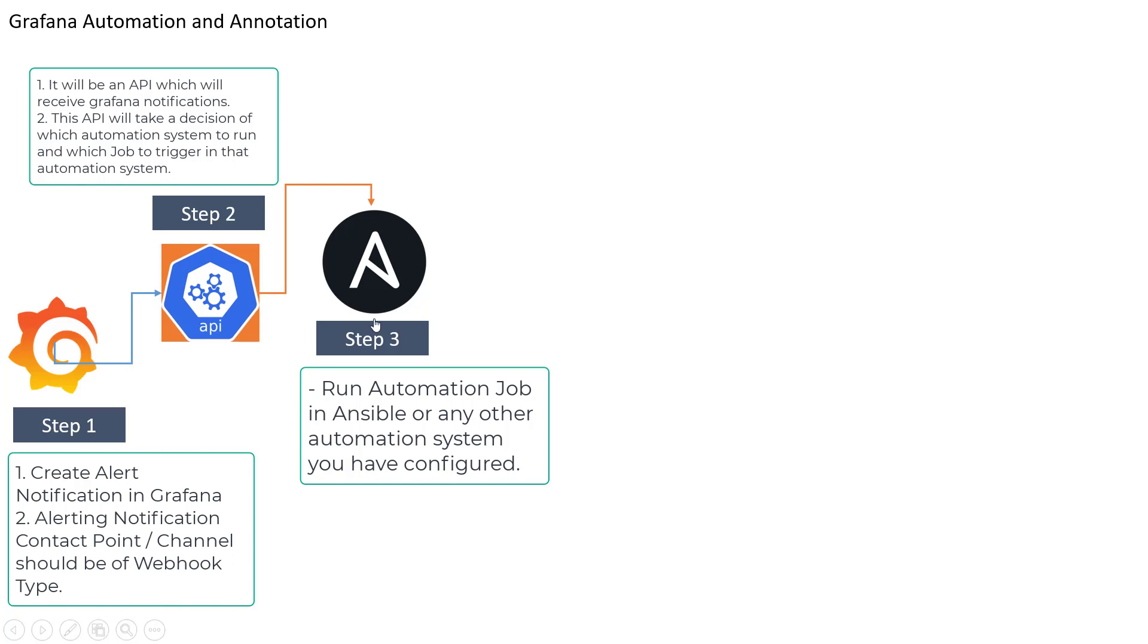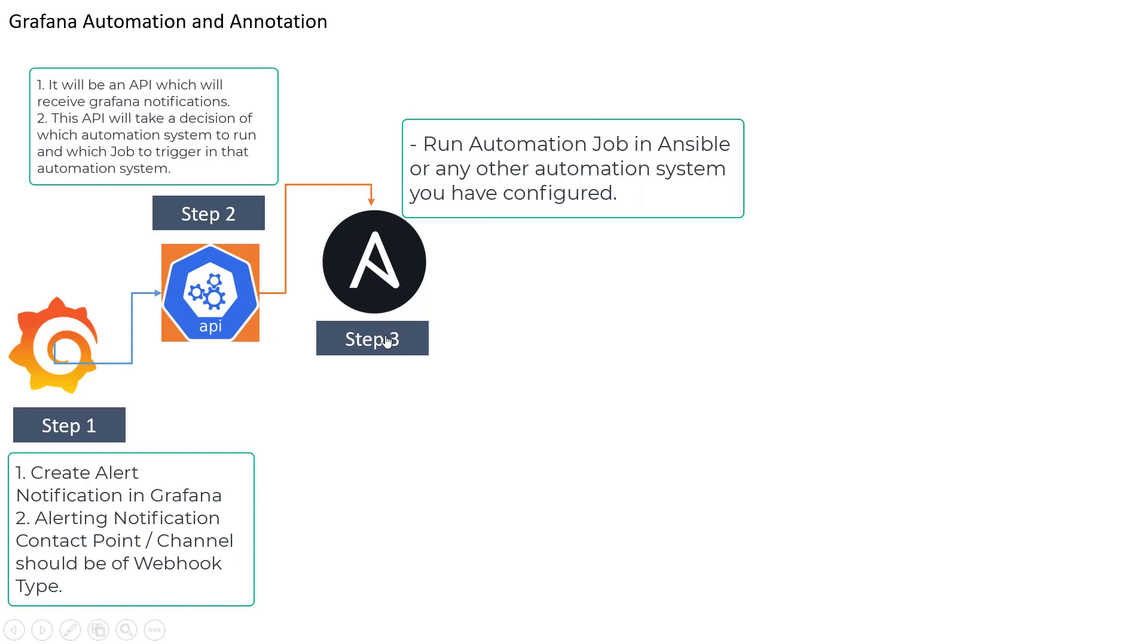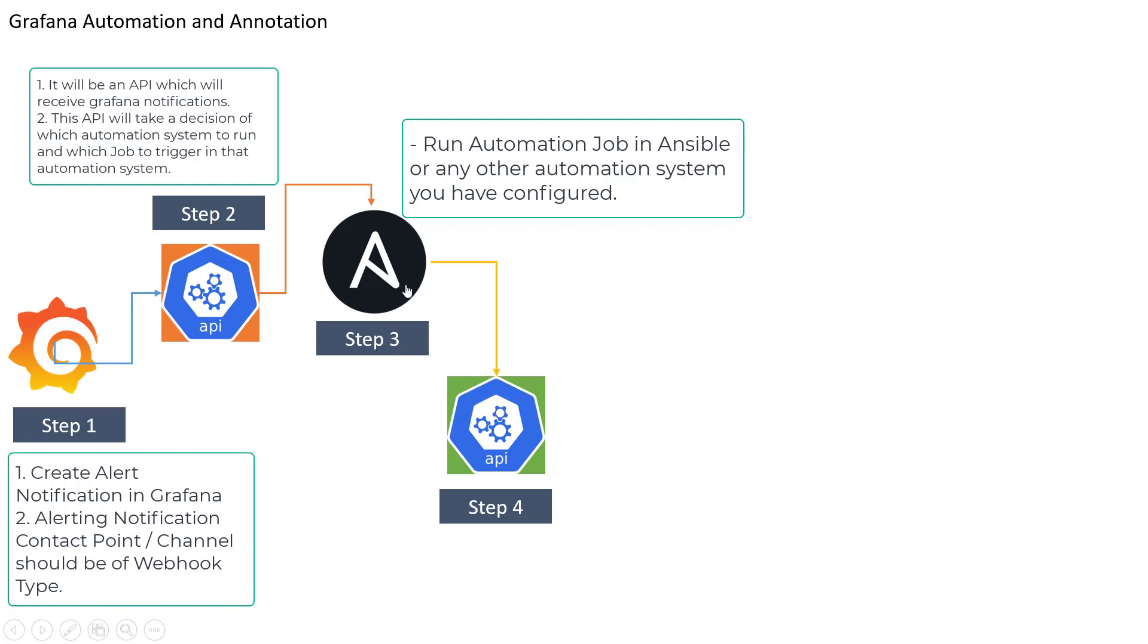You can go ahead and trigger that. Now once this job is triggered in Ansible automation, there should be some mechanism to tell back to Grafana that this job has completed successfully and what is the status of that. So for that one we are going to move on to our step number three which is basically triggering Grafana API.